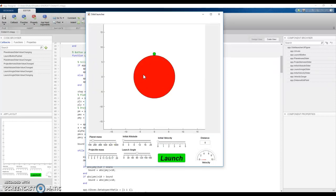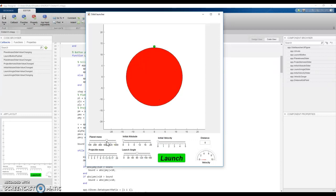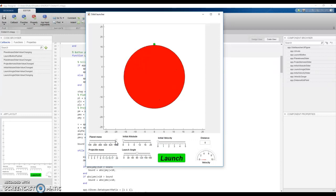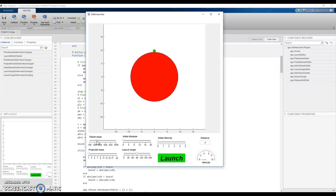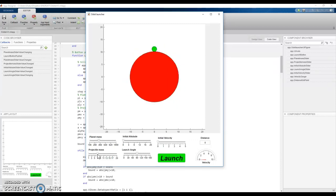So here's our planet and here is our projectile and we can change the mass of both of these and the display size is just equal to the square root of the mass.